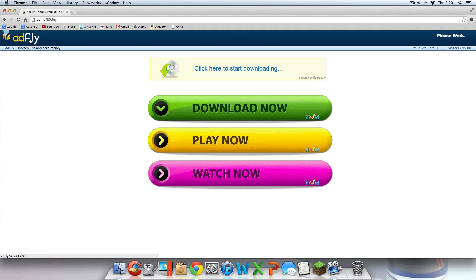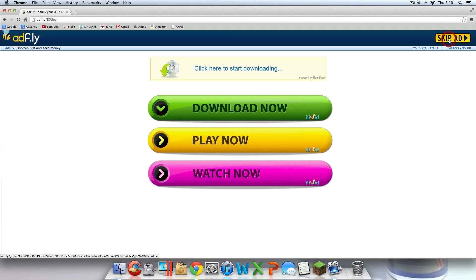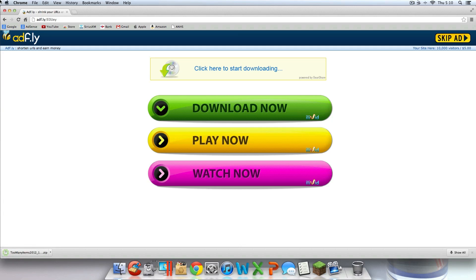It should take you to an AdFly link. Don't pay attention to anything on that page — it's ads. Up here it should say Skip Ad. Click that and it should download.